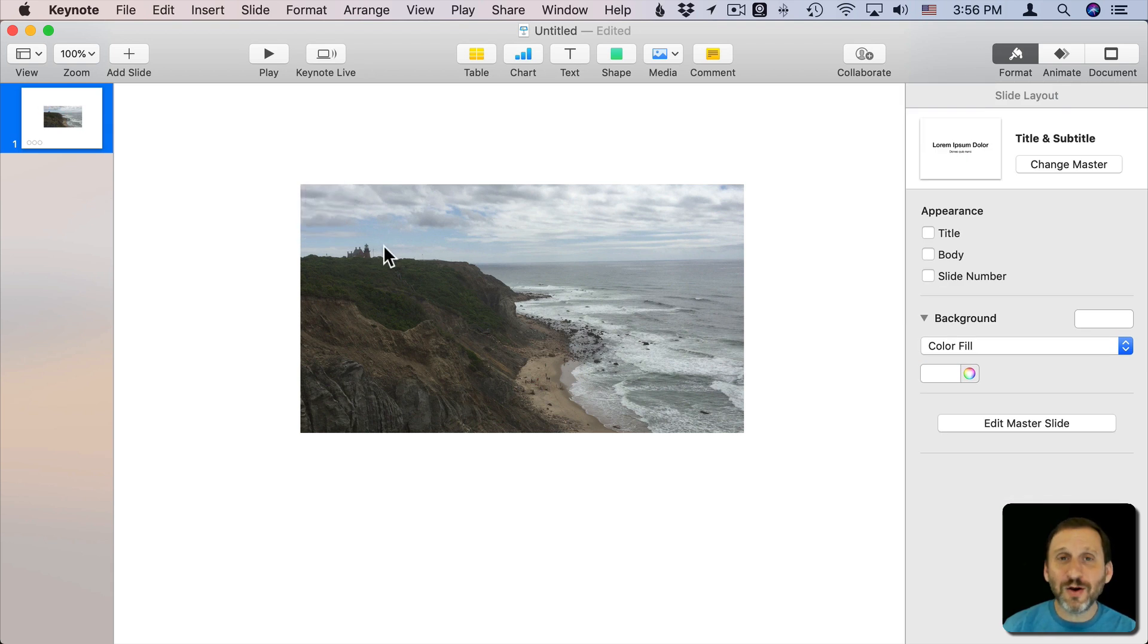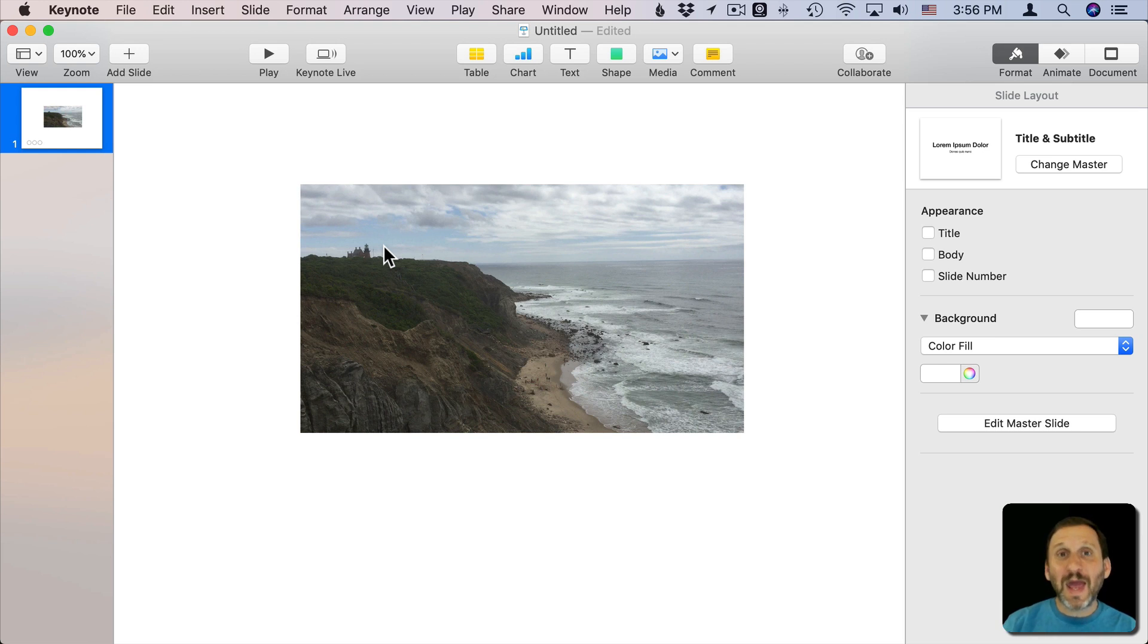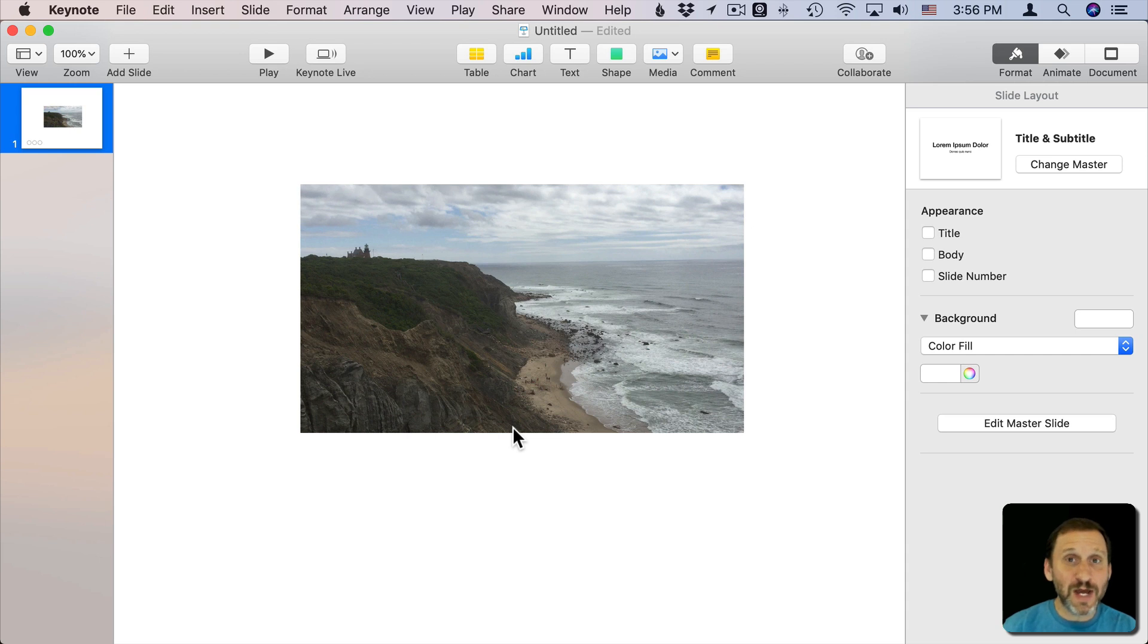I can create a mask in an image editing app like Photoshop that's transparent in the middle. Then bring that in as a shape and put that on top. That will work, but it takes a lot of extra work. You have to have an image editing app and know how to make those shapes.